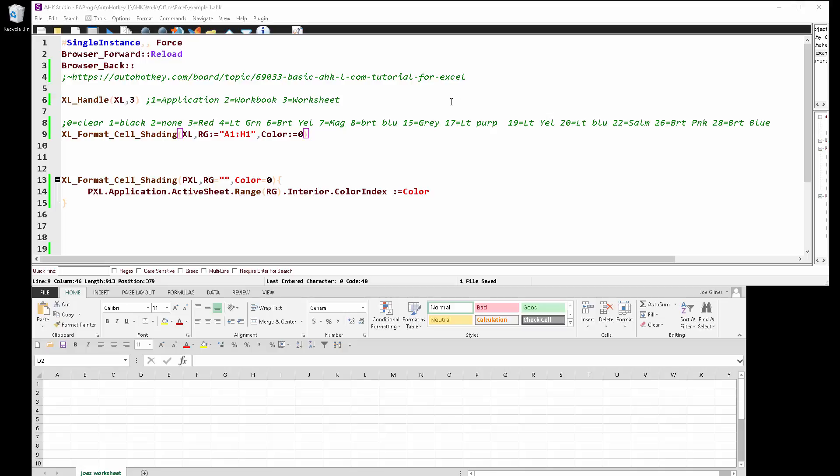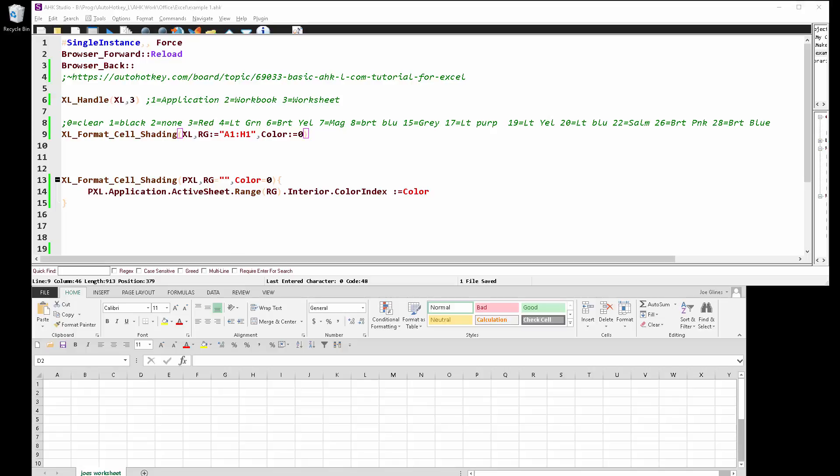So first off, we need to connect to the correct object in Excel, which in this case, let's go back, I think I have this open here.